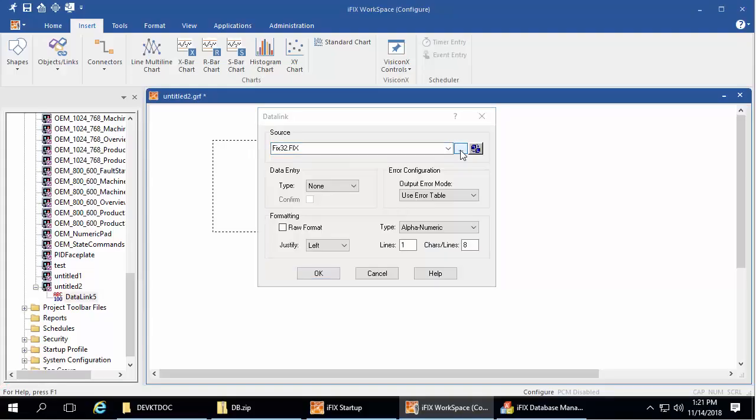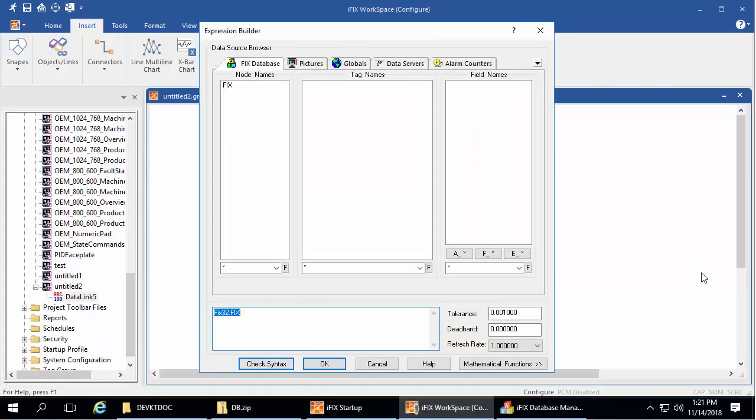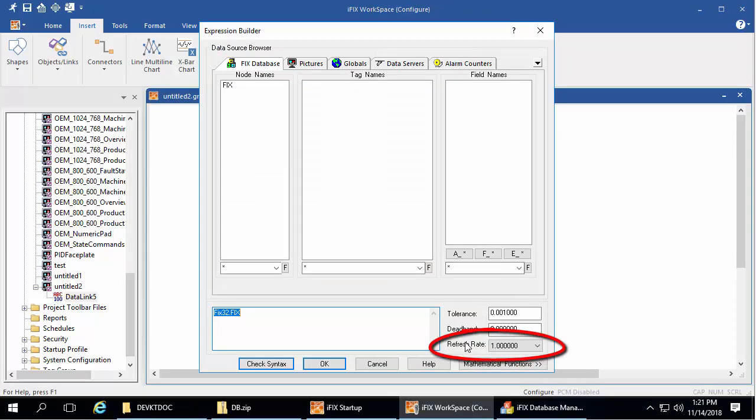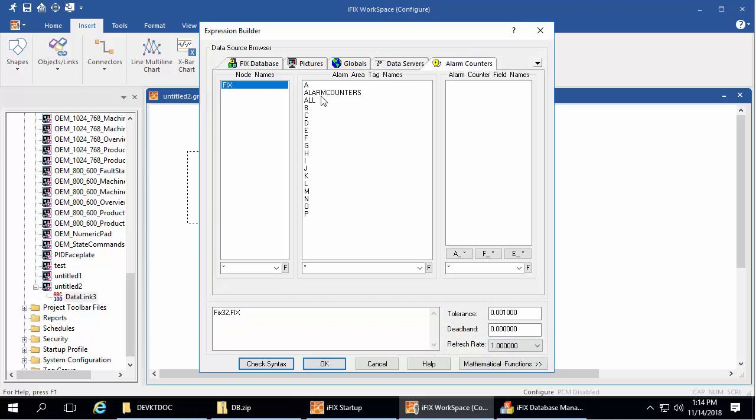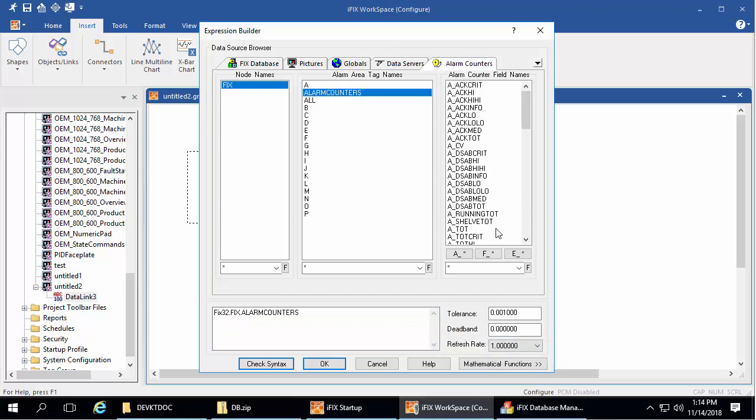Expression Editor updates. In the Expression Editor, the default refresh rate changed from 0.1 to 1 second. And for alarm counters, you'll also see a new field here.